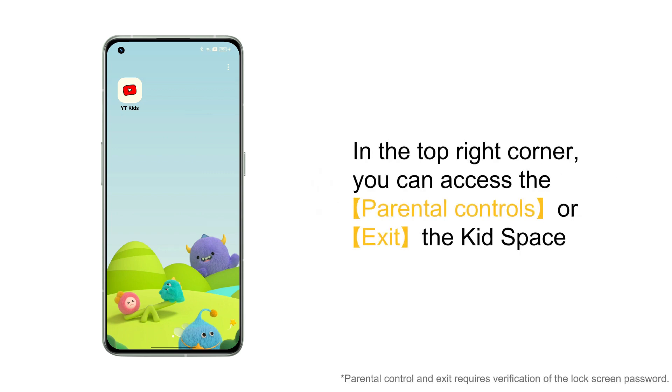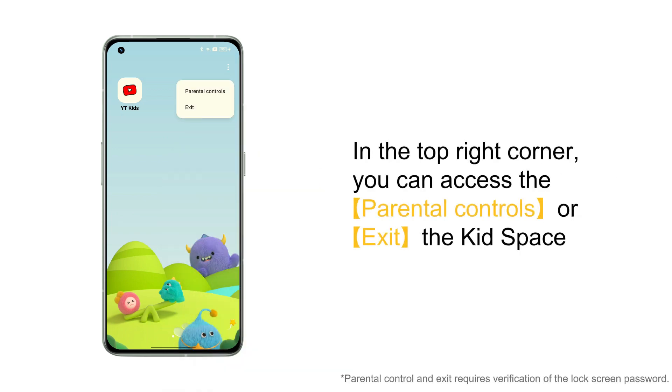Click on the three dot icon in the top right corner. You can access the parental controls or exit Kids Space.